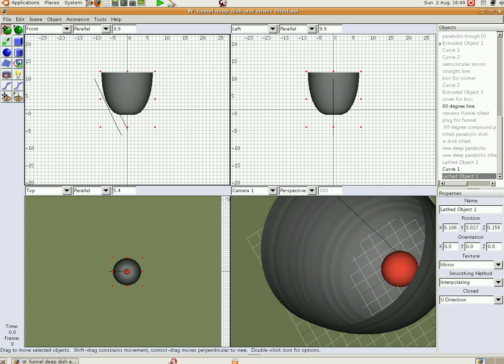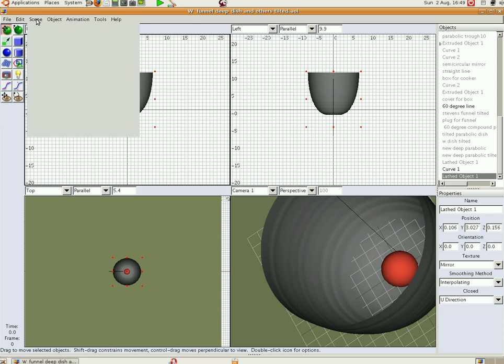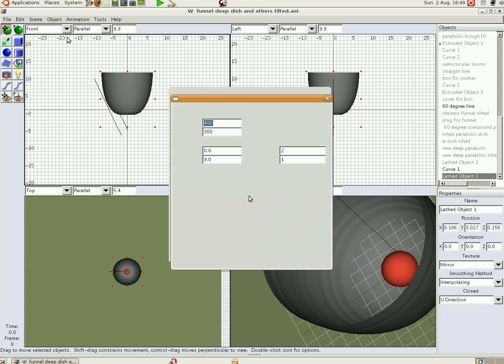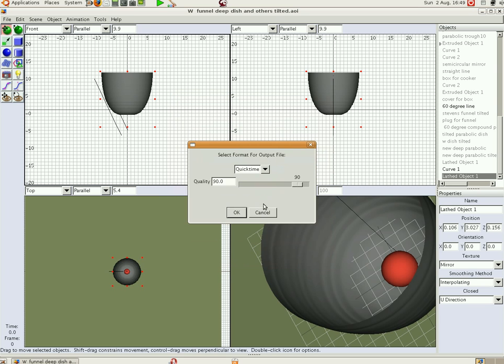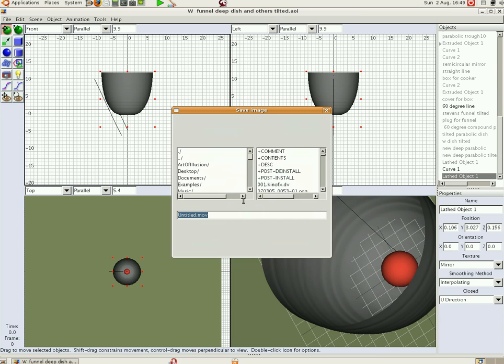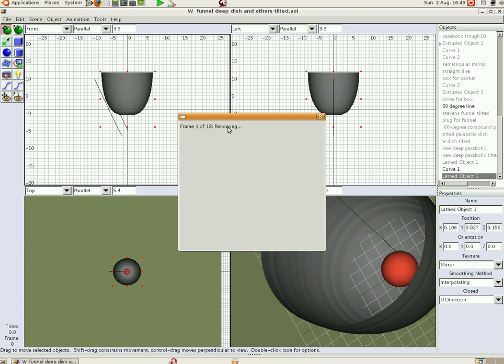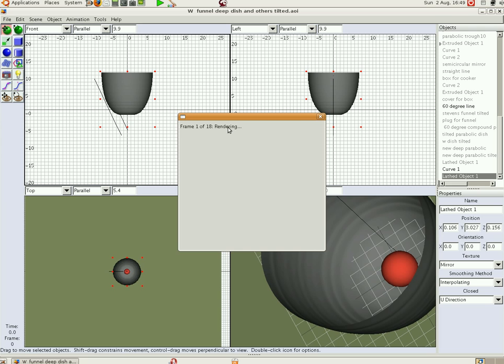So now we're just going to render scene. OK. OK. Save. And we don't need to change anything this time. Overwrite existing file. So here we go.